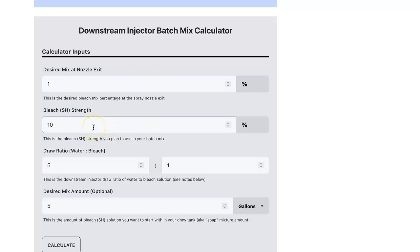The next is the bleach strength. This is the strength of the bleach that you're actually using or the product that you purchased. In this example, I'm going to assume that we've purchased the 12.5% pool shock type of product and I'm going to enter that in there.